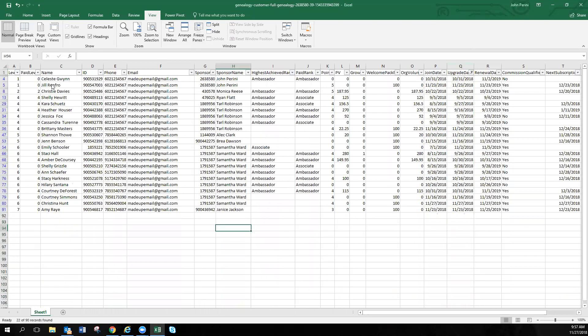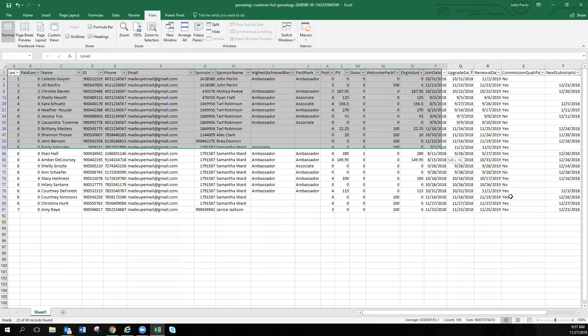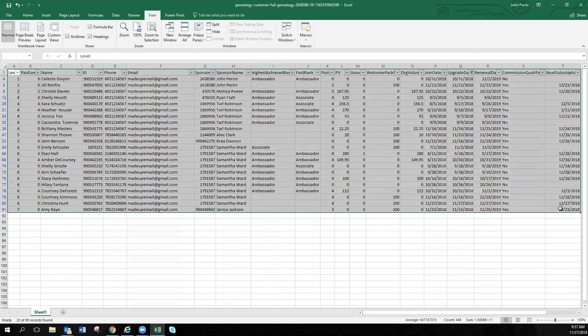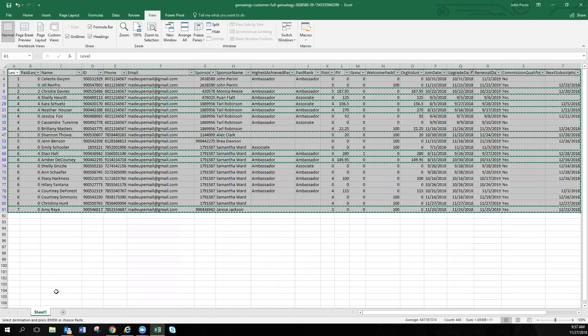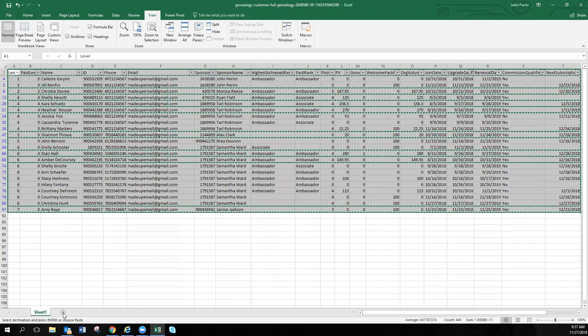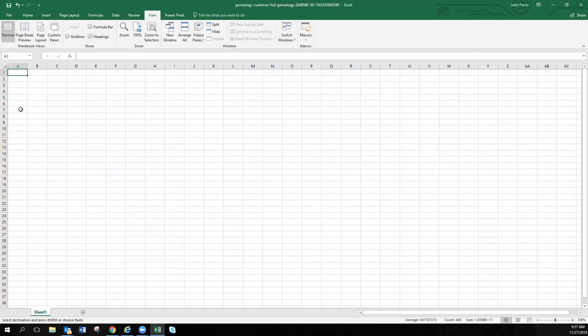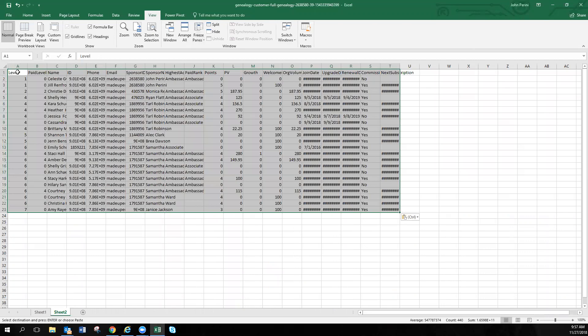All right, so here we have all of our enrollments. What I'm going to do, copy this information, so highlight it, copy. I'm going to create a new sheet down here. Now I'm pasting this. So in the sheet, all we have are enrollments from the past few months.